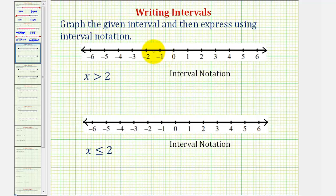Welcome to a lesson in which we're given an interval using an inequality and then asked to graph the interval as well as express the interval using interval notation.